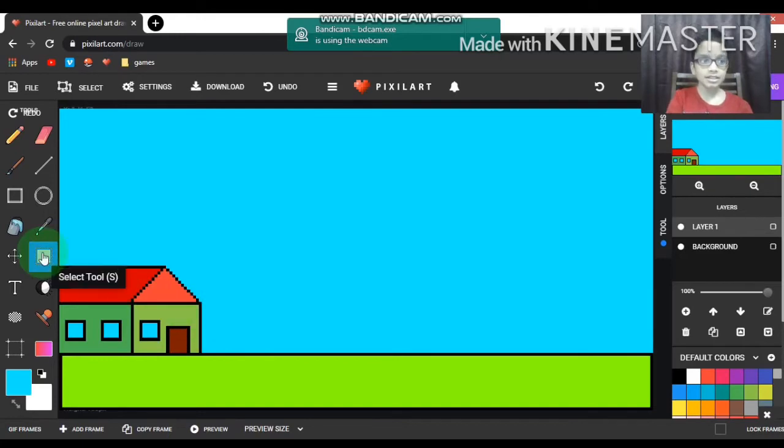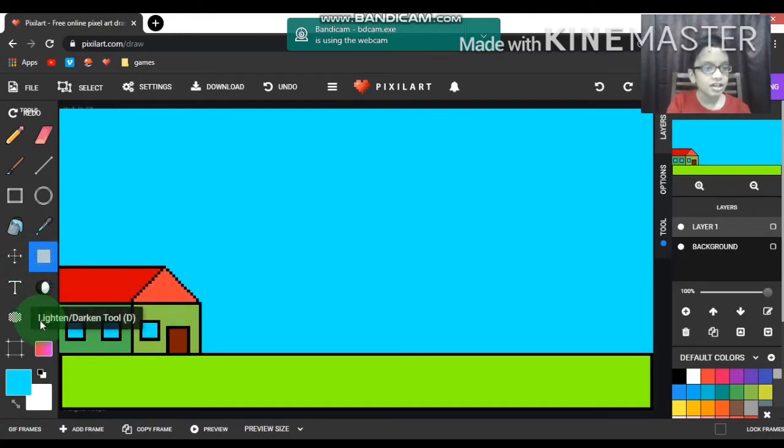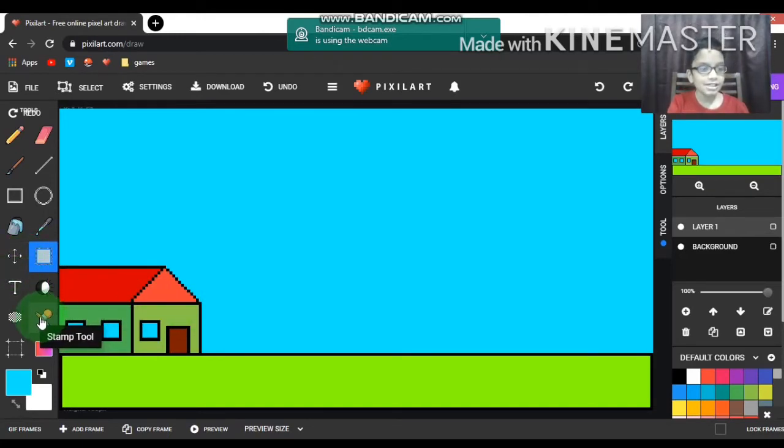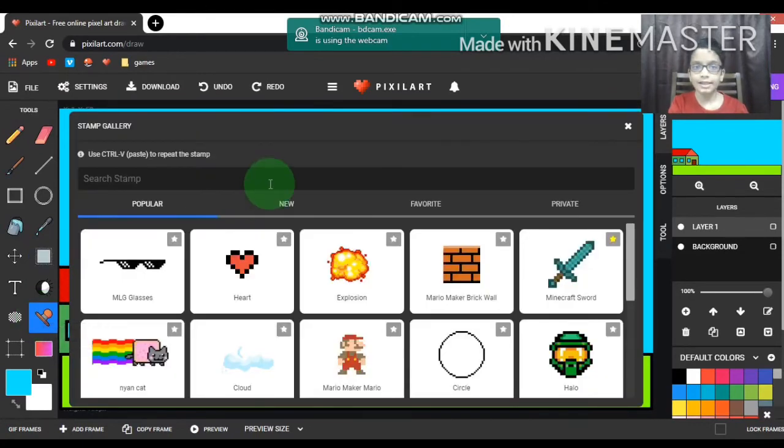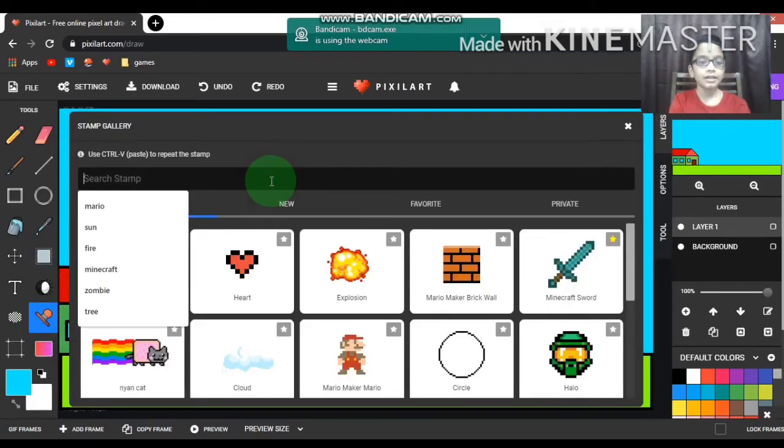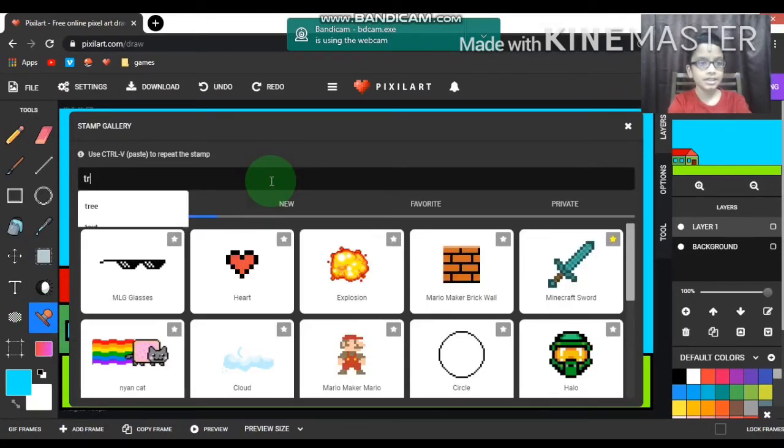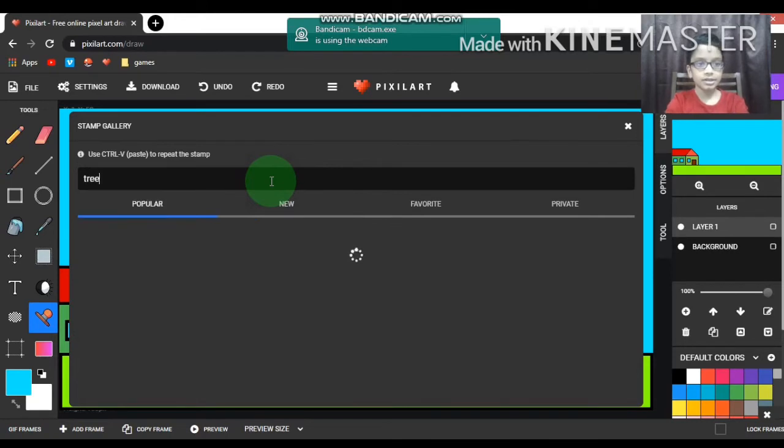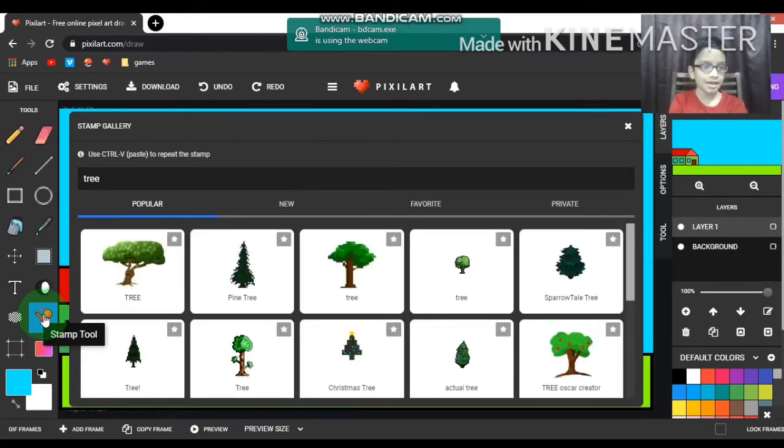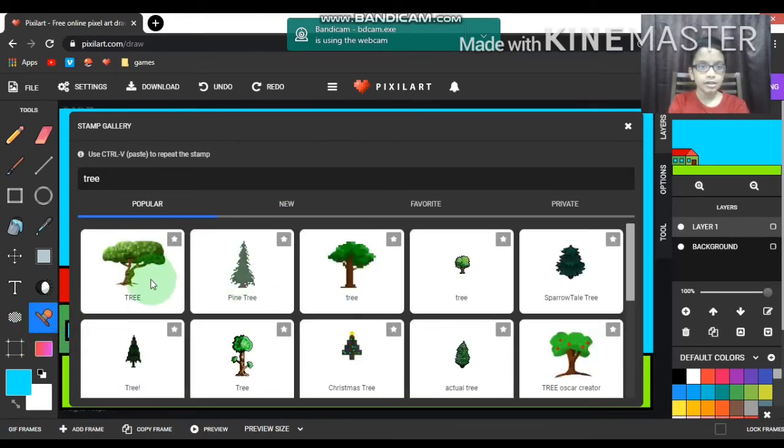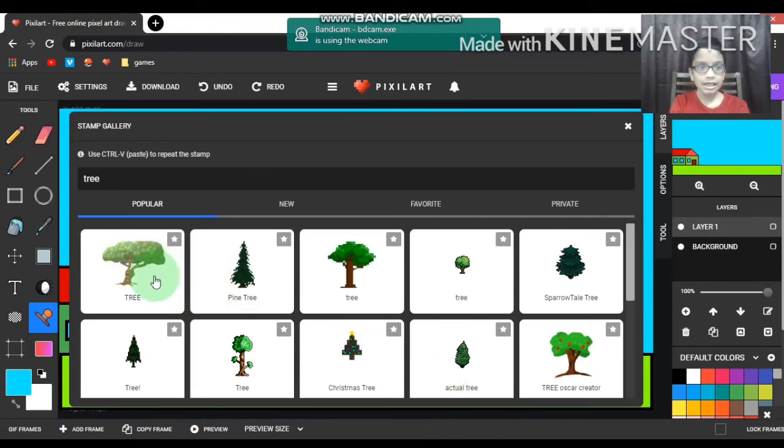There we have done the house. Now we need to draw the other things like the trees, the bushes, the sun, and the clouds. Now first I drew the tree, or I didn't draw the tree, I just got the tree by searching.